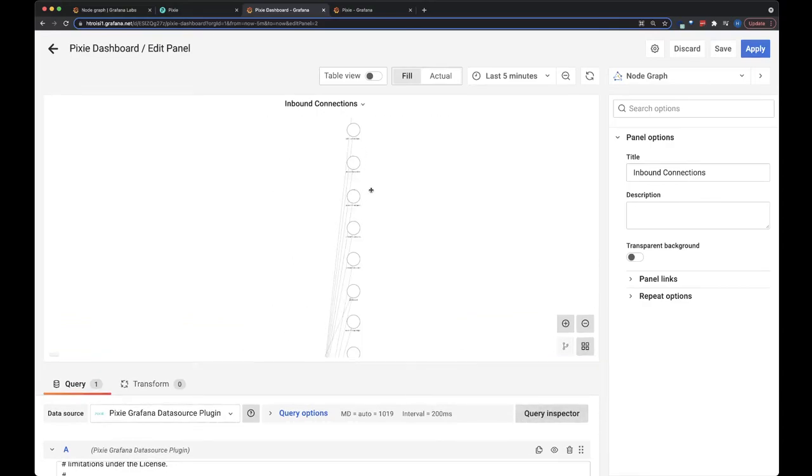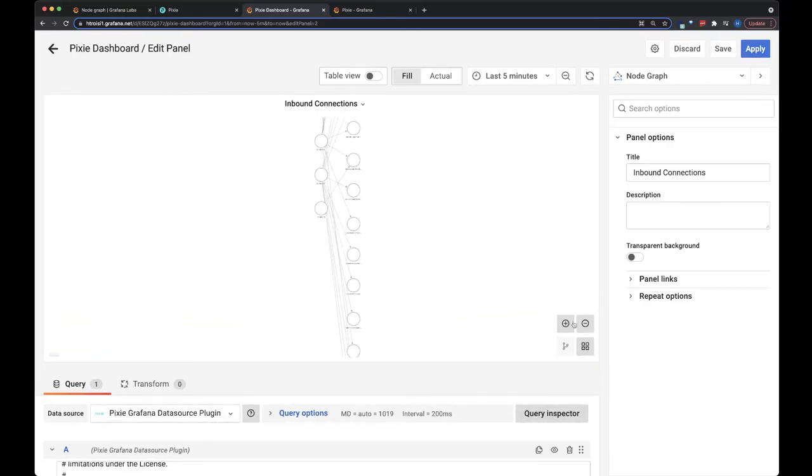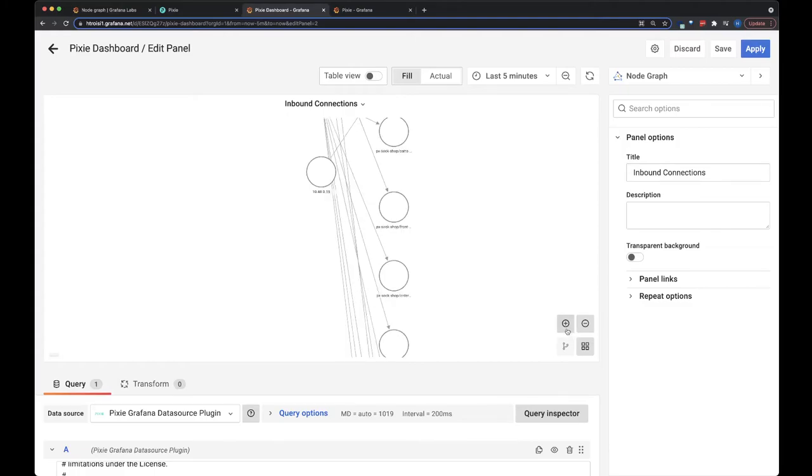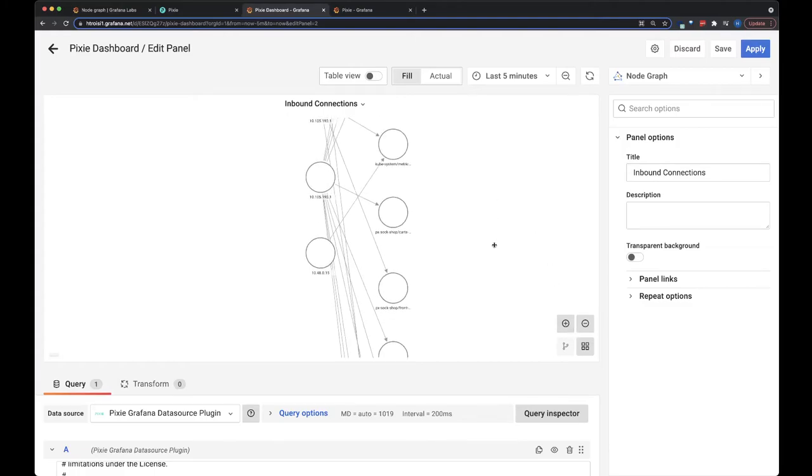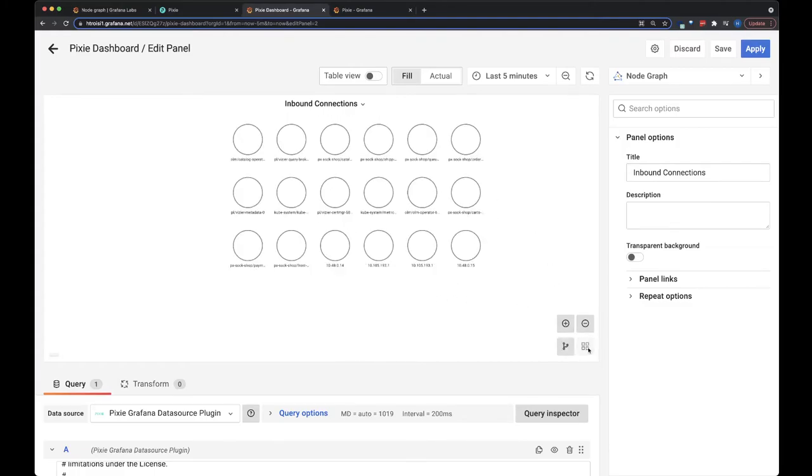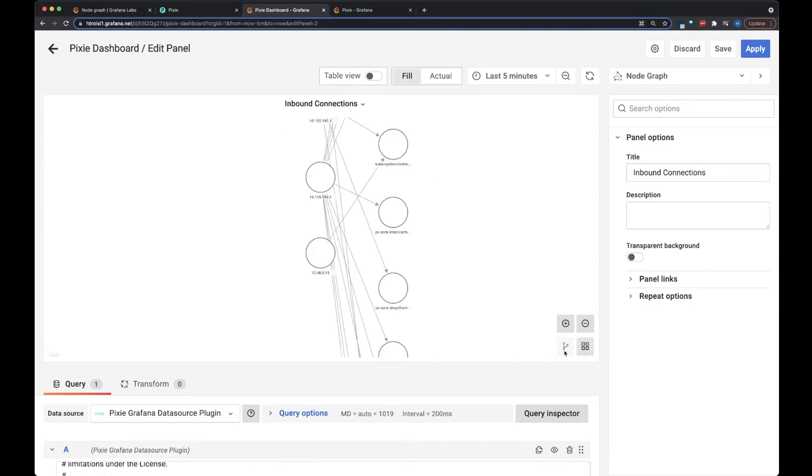Unfortunately, you can't drag the nodes around yet. So you have to zoom in and out here to see the full picture. You can use grid view, but that doesn't show any of the connections between them.